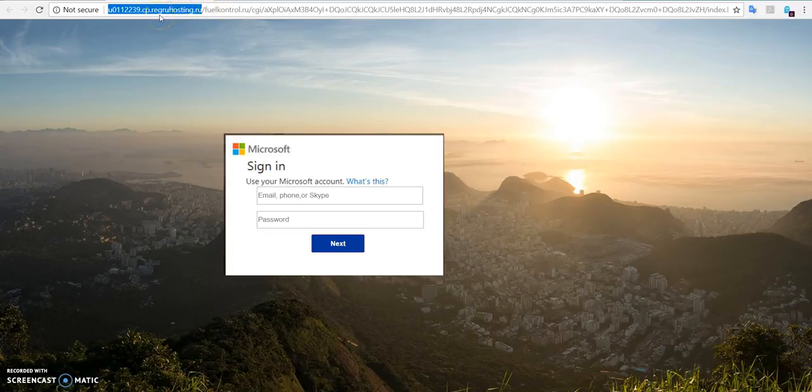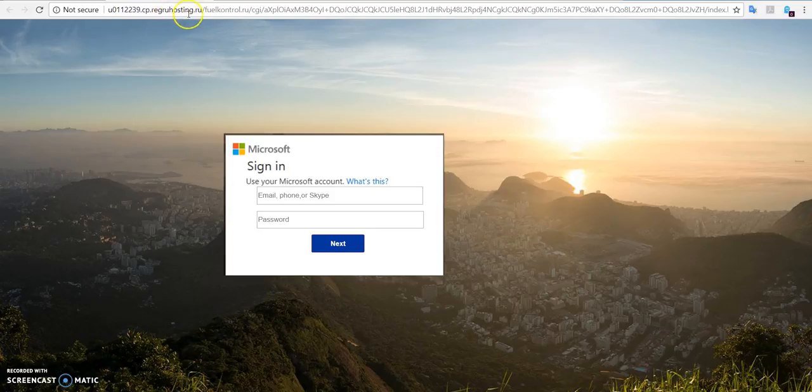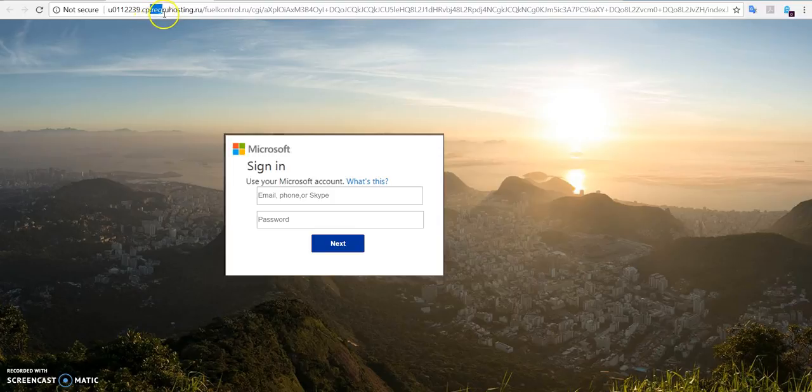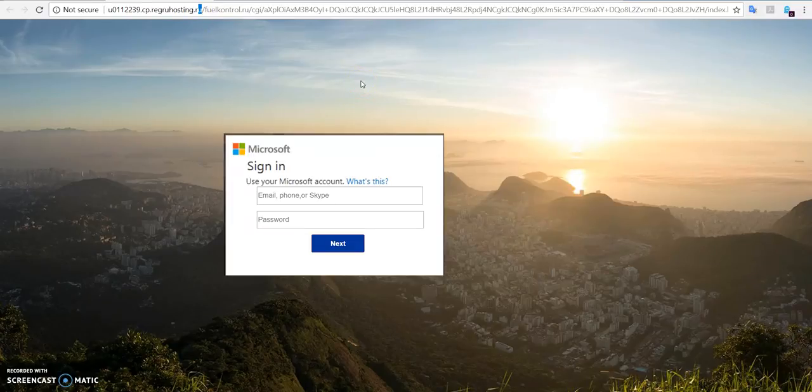Okay, but here you can see that the domain name is very different from the domain name of Microsoft Corporation. And as you can see, the original domain name is break-something-russia. It's like it ends with .ru, it means that this domain name comes from Russia.